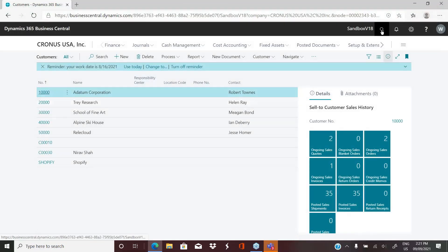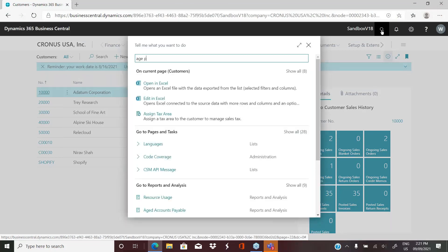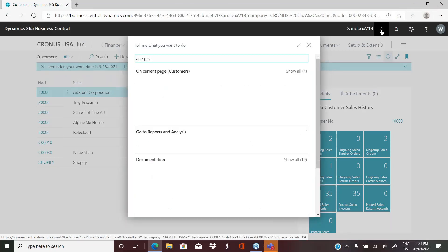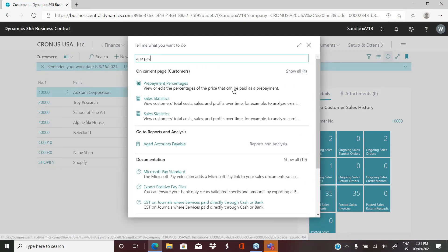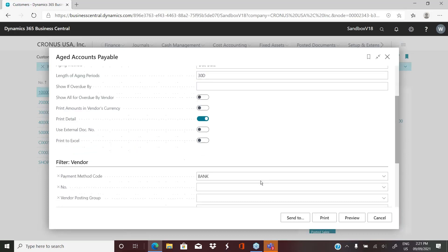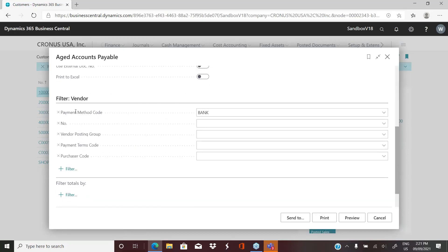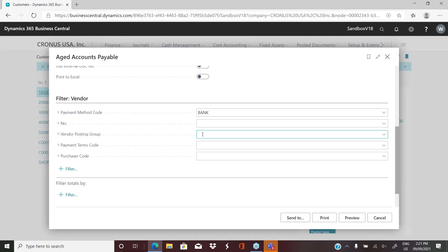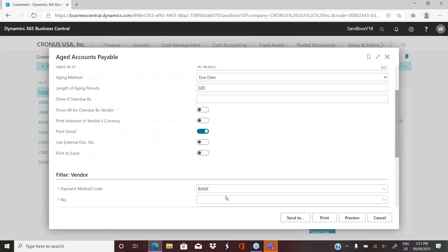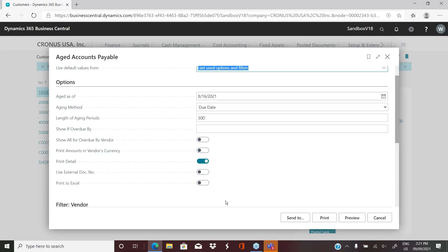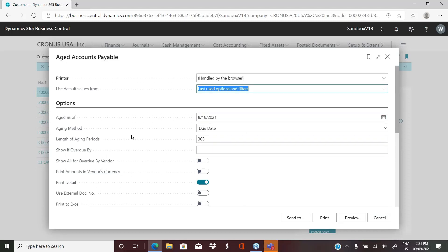So one last thing on that aged accounts payable, which is also a powerful filter that you can put on, especially for accounts payable. You can filter by payment method. So if you want to see only the aging for vendors that you pay by check, for example, you can set that filter. If you only wanted to see specific posting groups, you can set that filter. So you have a lot of flexibility, even though these are canned reports, depending on the options and filters that you put on, you can get many, many different results for your different needs.